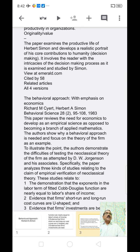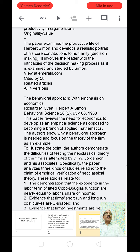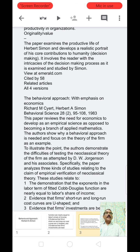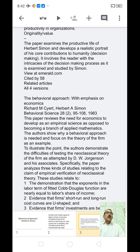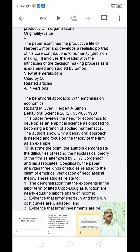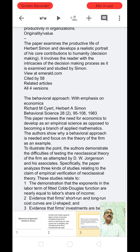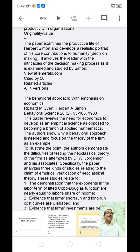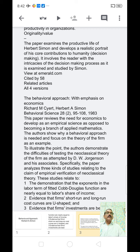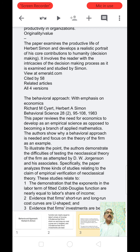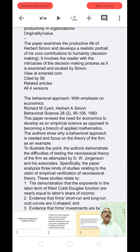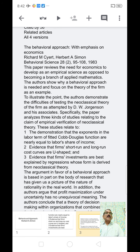Originality and value: the paper examines the intellectual life of Herbert Simon and develops a realistic portrait of his core contributions to decision-making for humanity. It involves the reader with the intricacies of the decision-making process as examined and studied by Simon. The behavioral approach with emphasis on economics, by Richard M. Cyert and Herbert S. Simon, Behavioral Science.